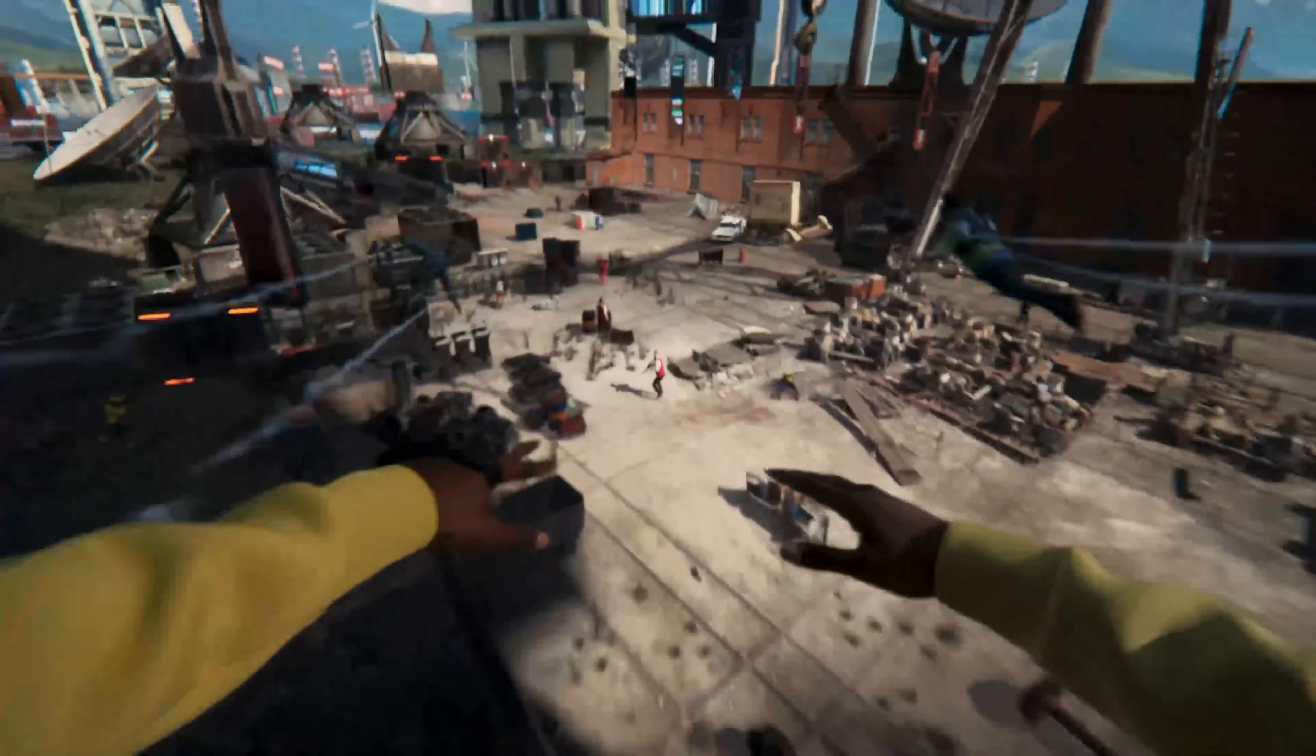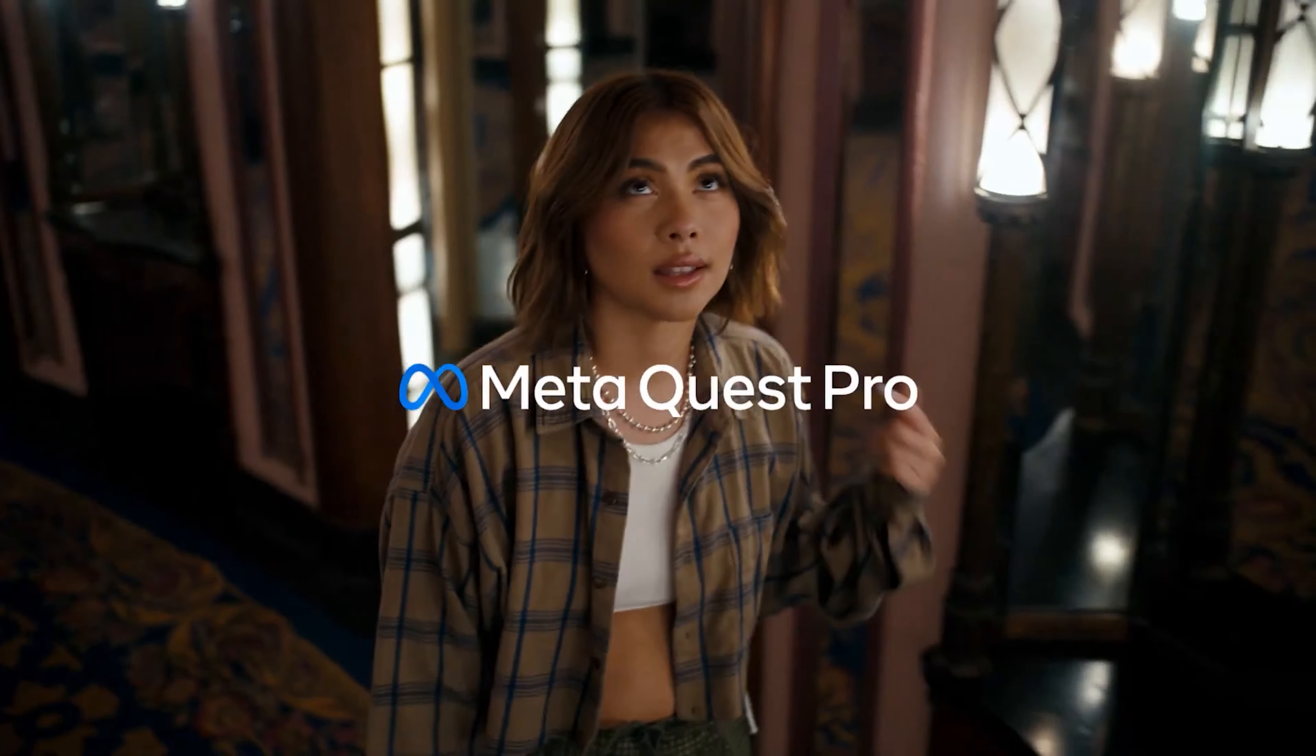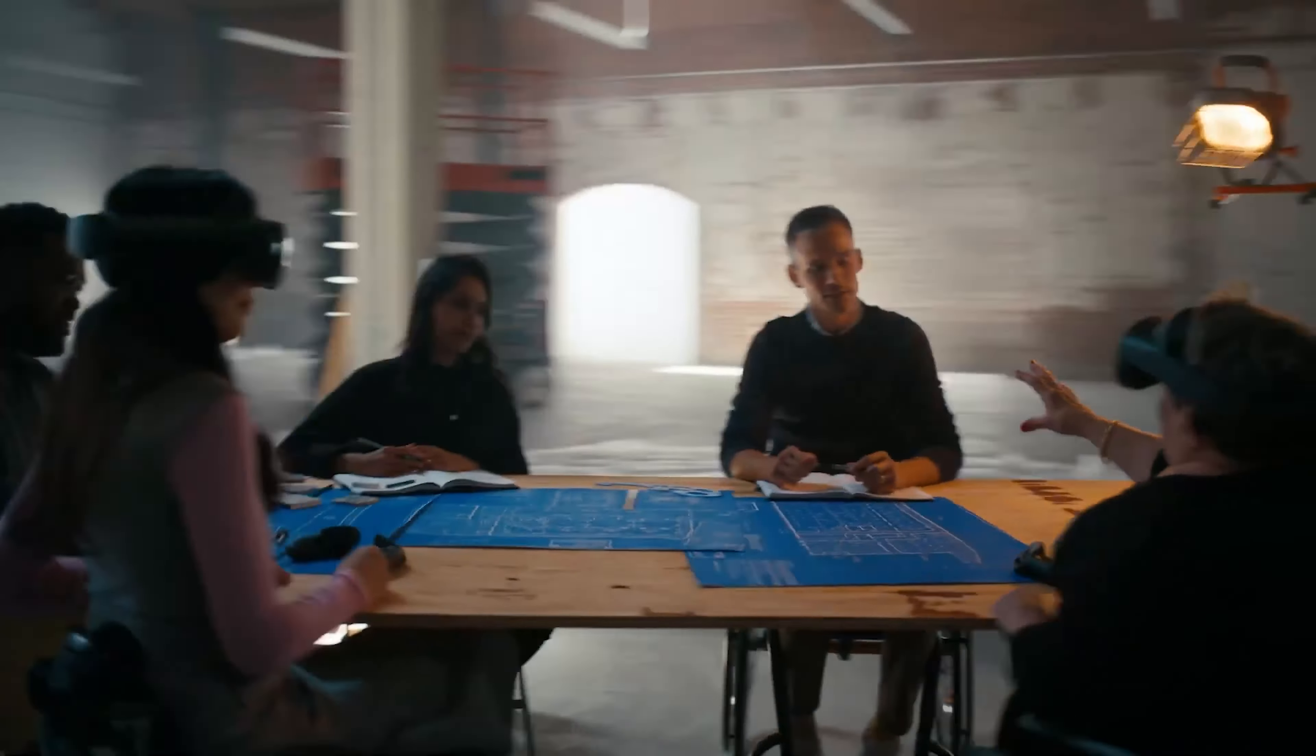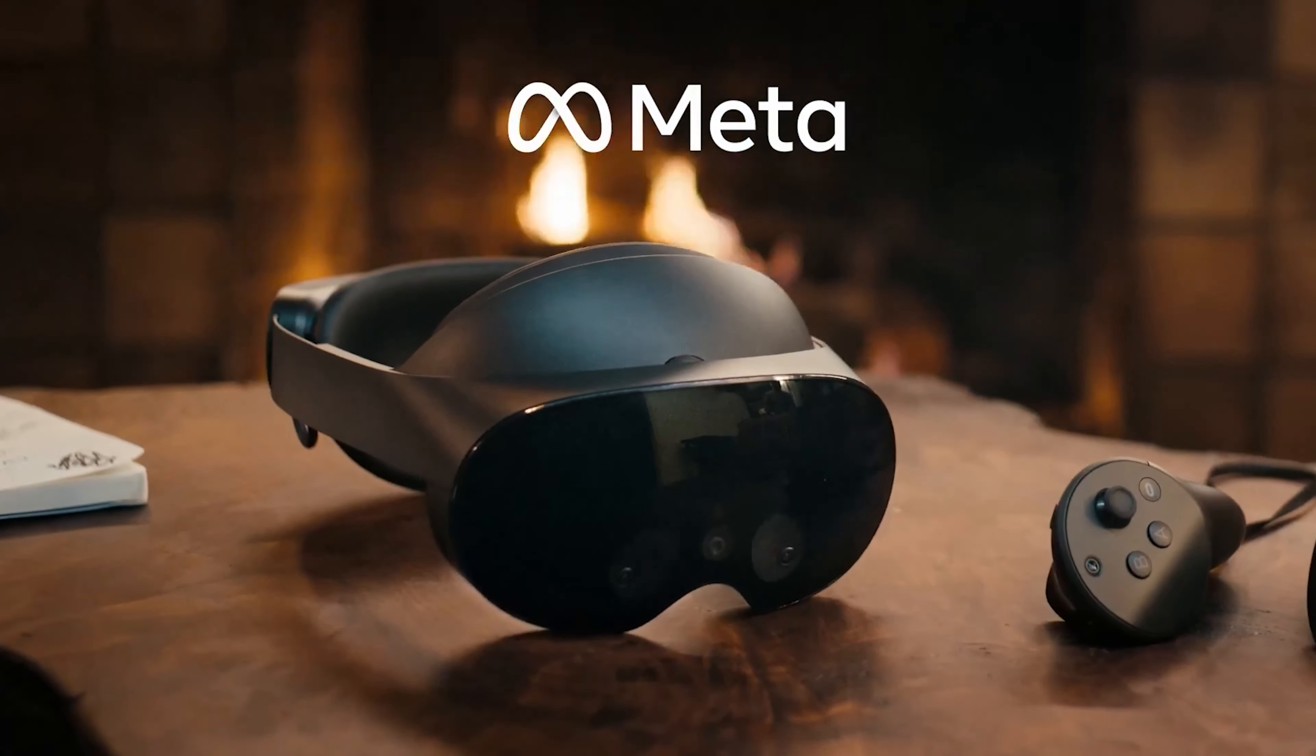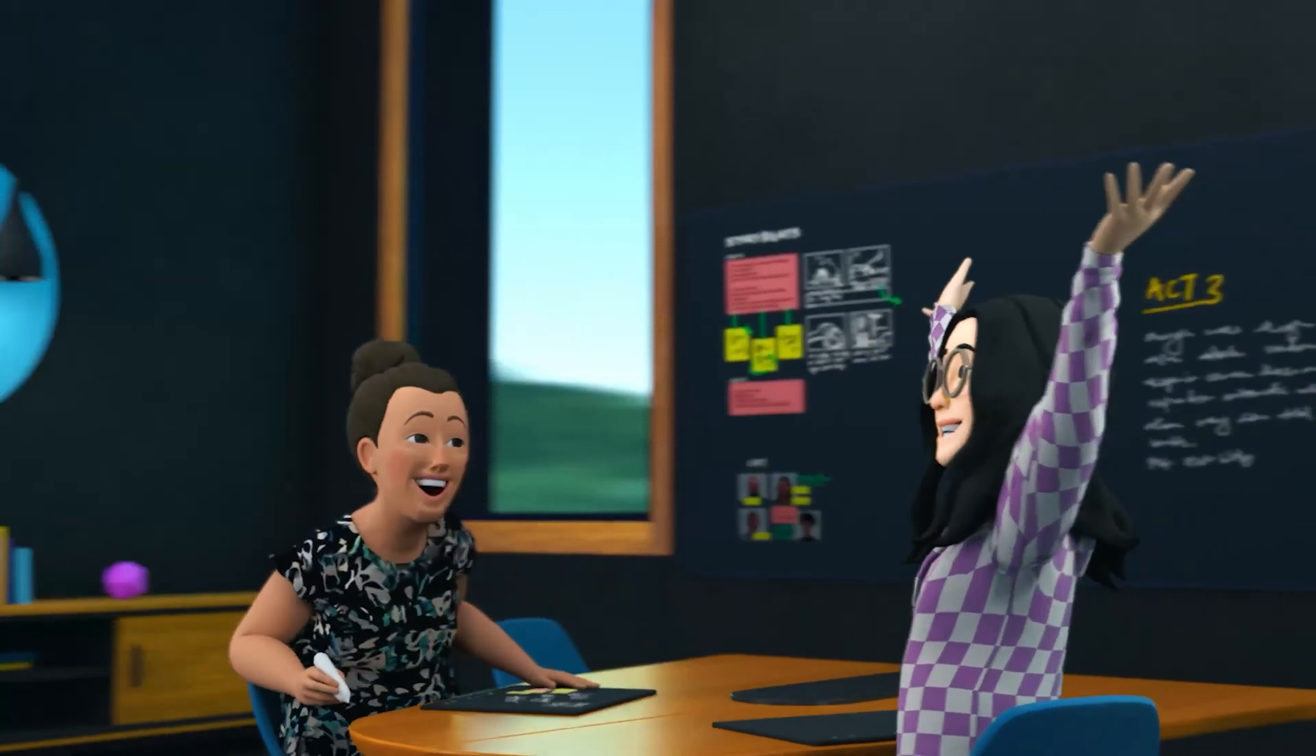Before we dive into the precise leaked details of the Quest 3, we must discuss the Quest Pro, its manufacturing grandfather. It appears that everyone was somewhat unhappy with the Pro. This is due to the device's pricing and appearance, despite the fact that it has some amazing functions.